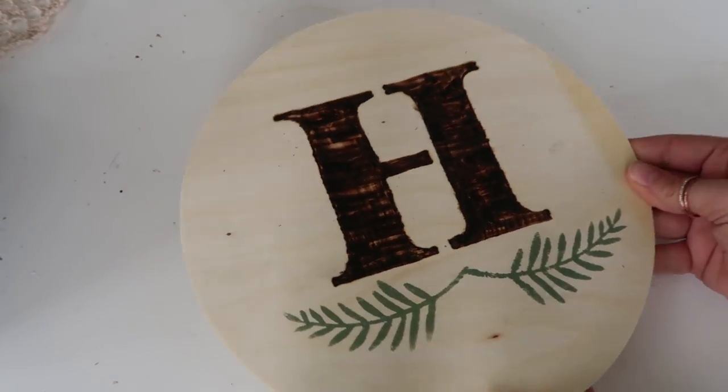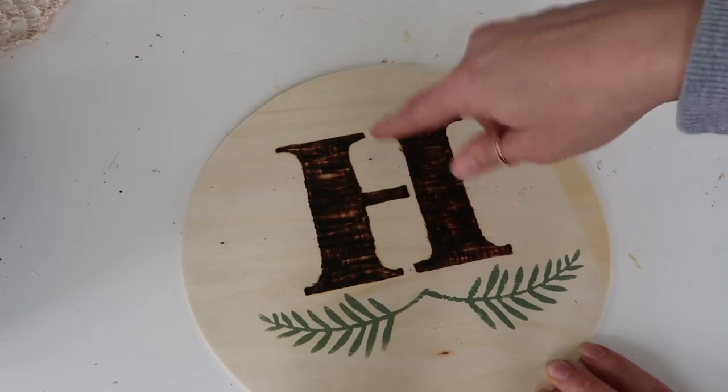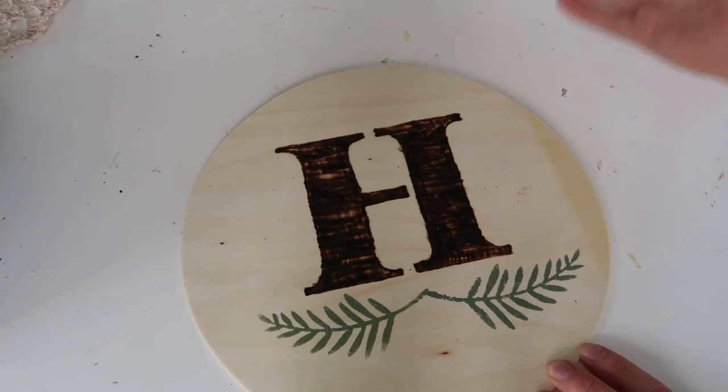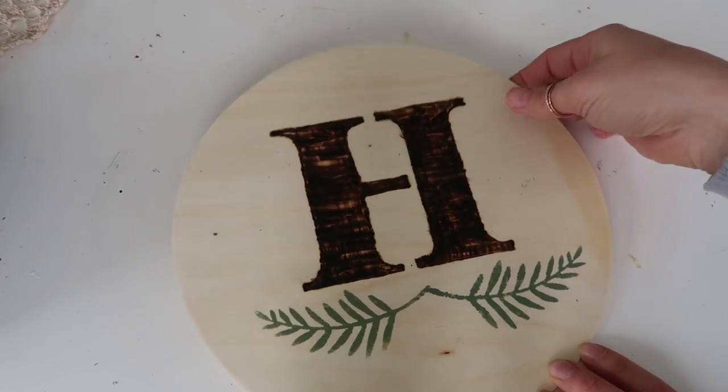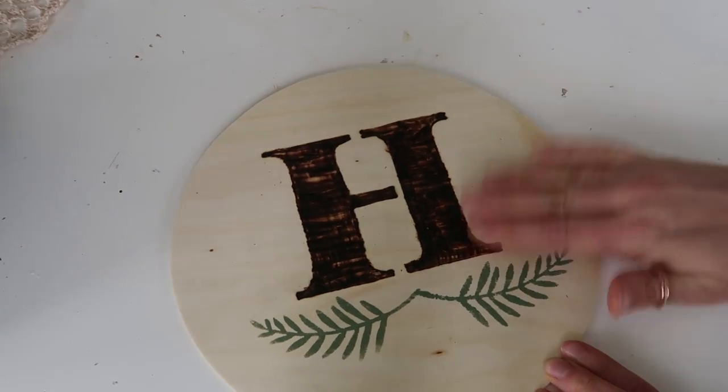You could always seal this, put a hole in it, put your last name initial and hang it on your front door. There's so many possibilities.